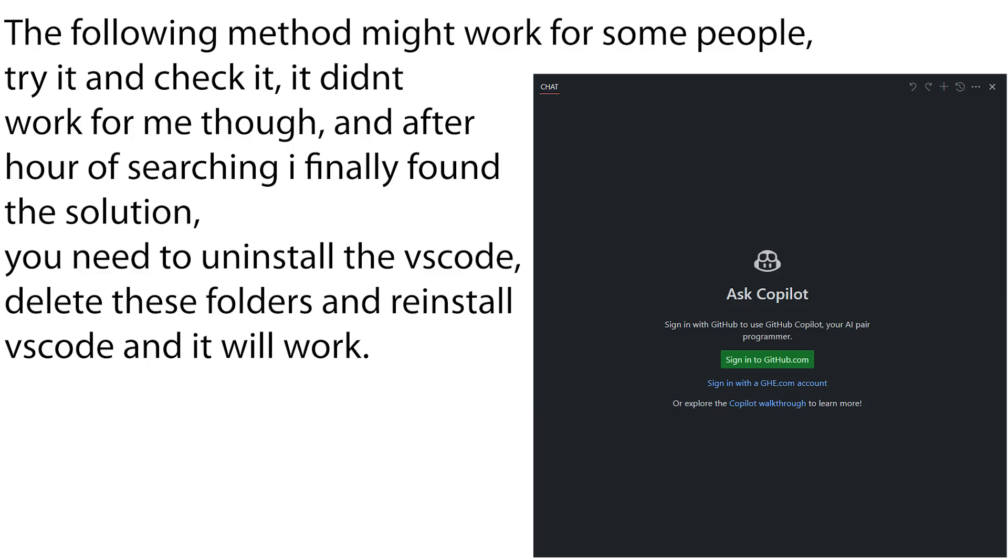The following method might work for some people. Try it and check it. It didn't work for me though. And after an hour of searching, I finally found the solution.